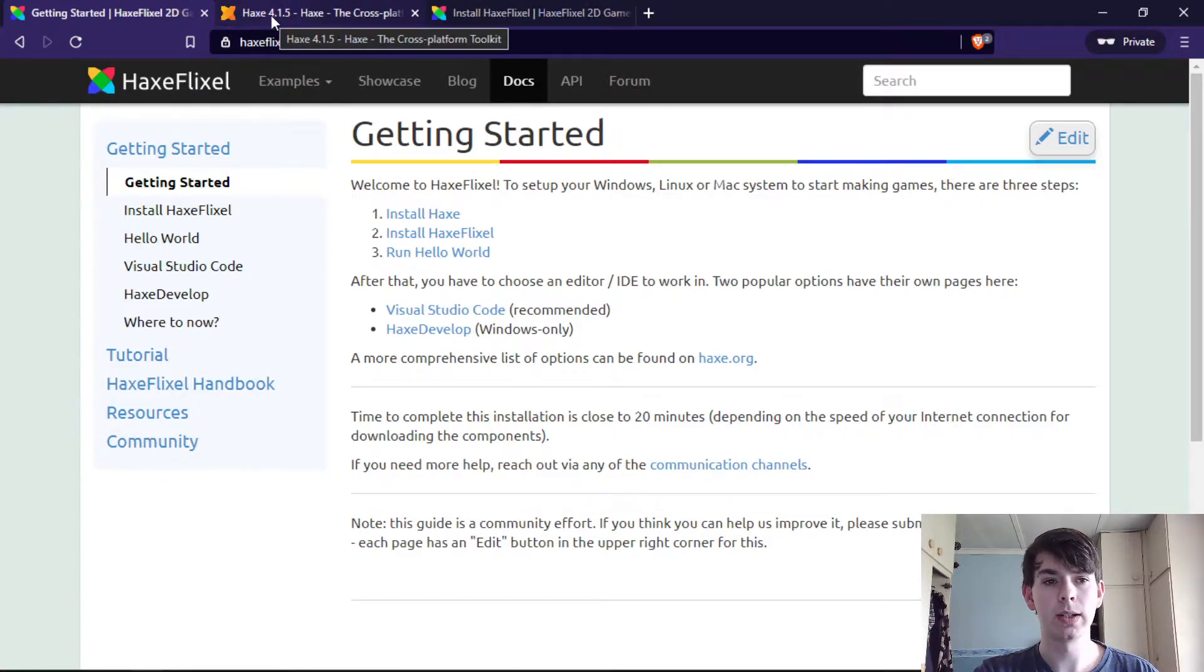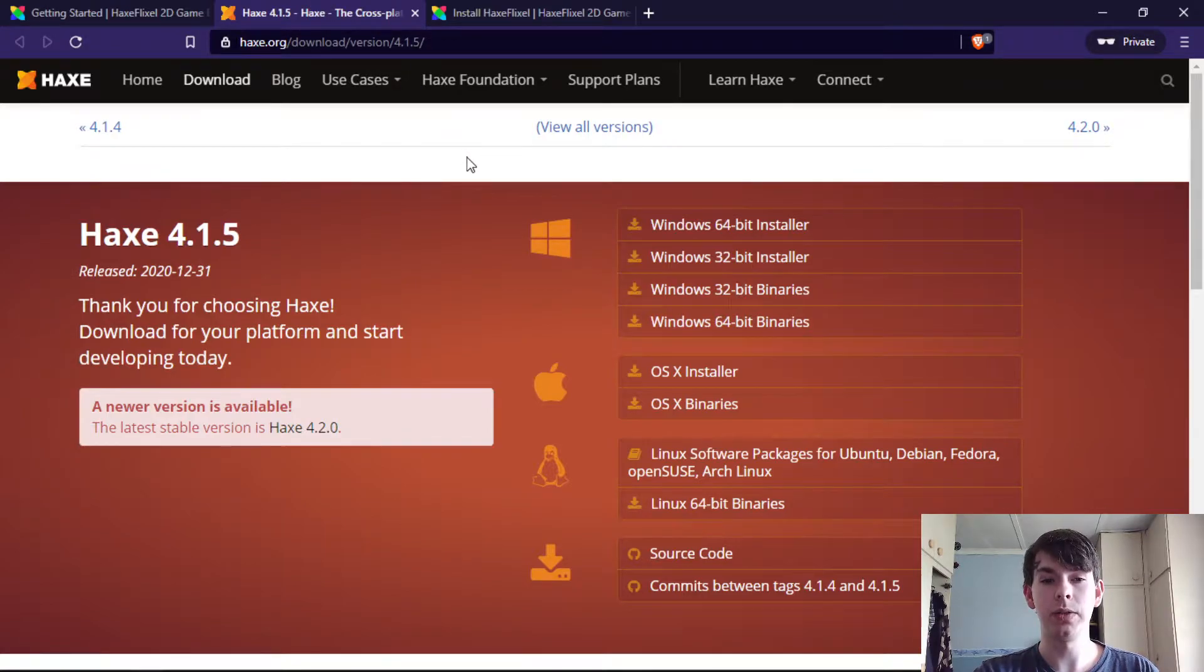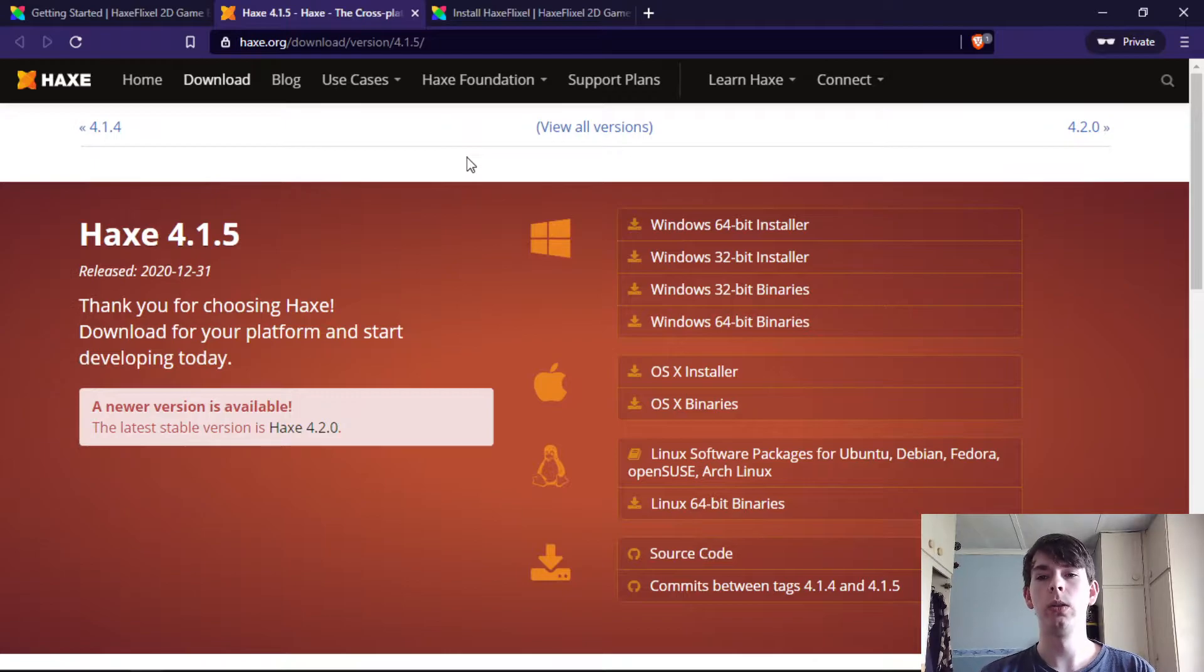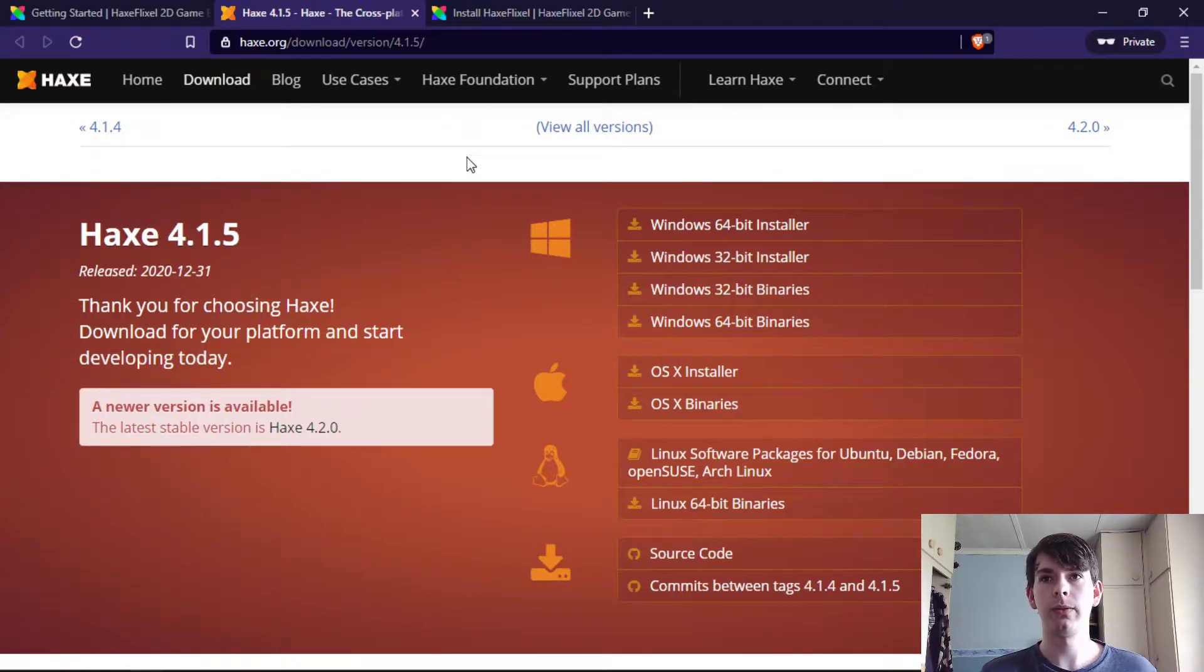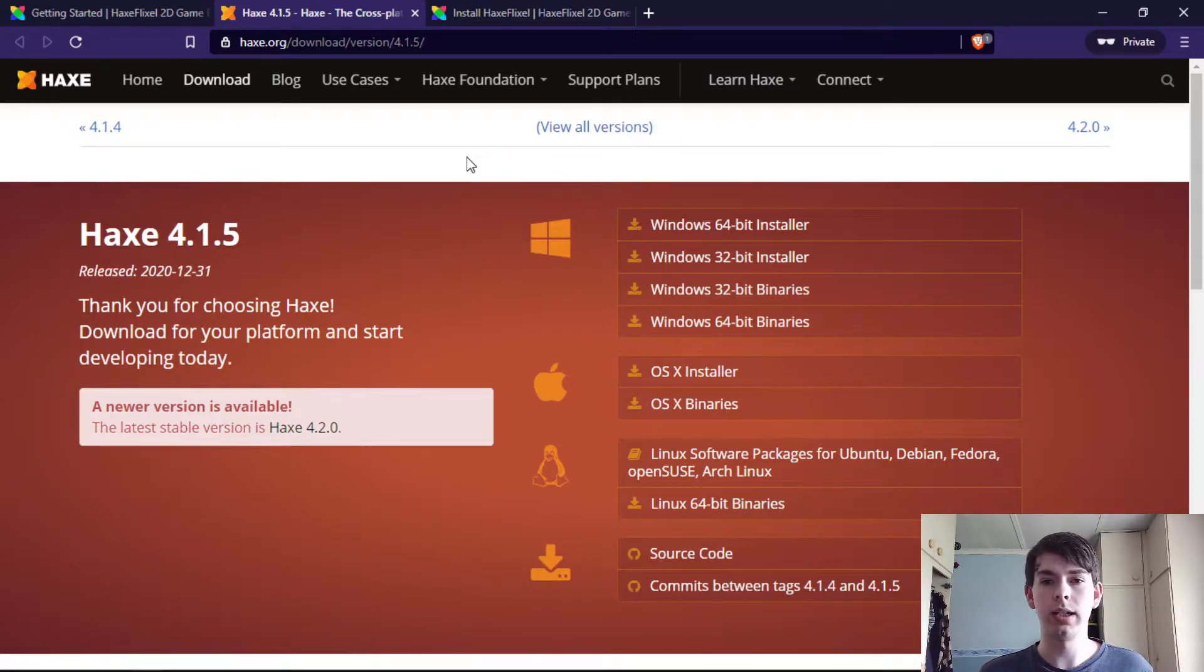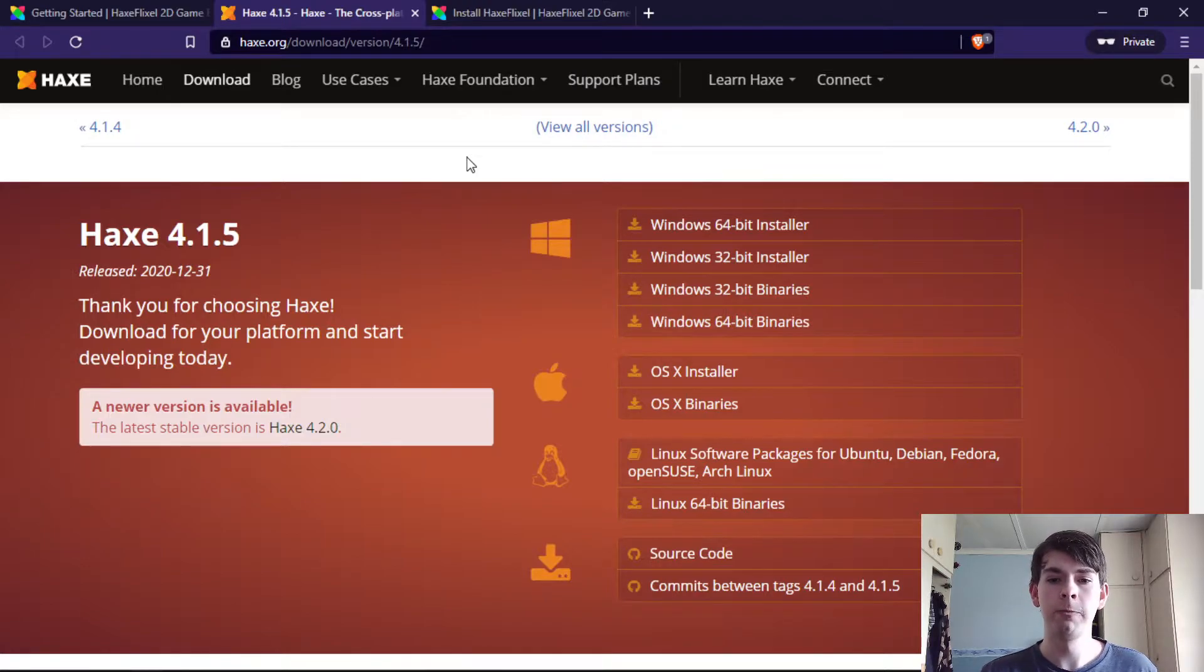To get things started, we need to install the Haxe programming language, which in itself is also very easy to use, especially if you come from a Java, ActionScript, or C# background. It uses classes and things like that, so it's extremely easy to work with.